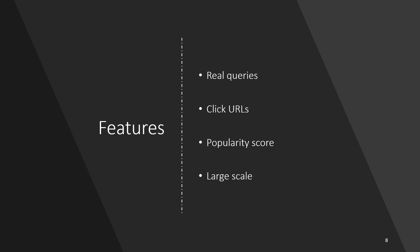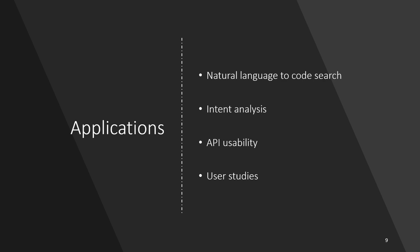The dataset contains thousands of queries enabling large-scale analysis of search queries for software engineering. This dataset can not only be used to study natural language to code search but can also be used for other problems such as query intent analysis, API usability, and other user studies.